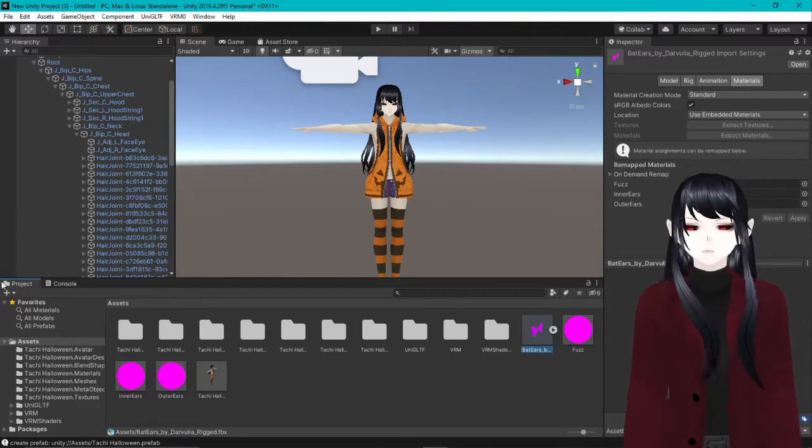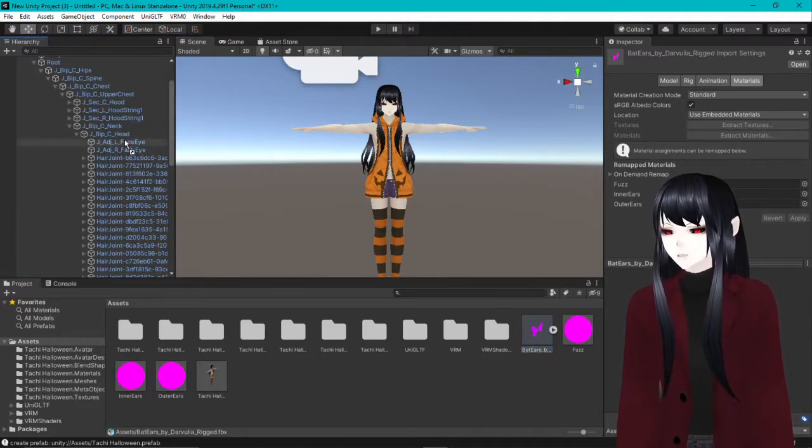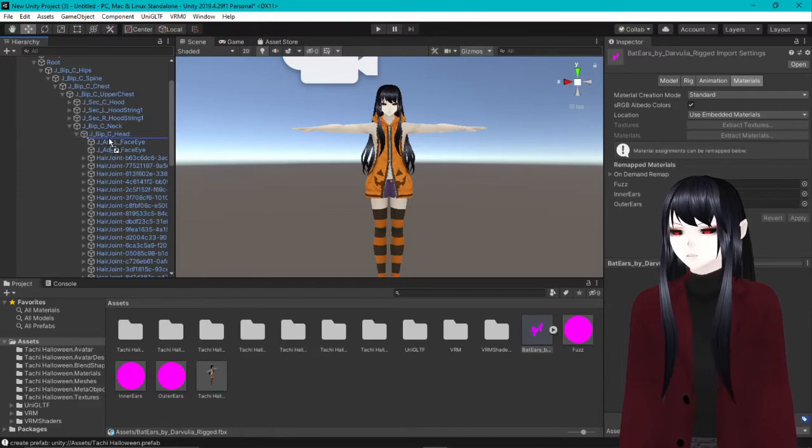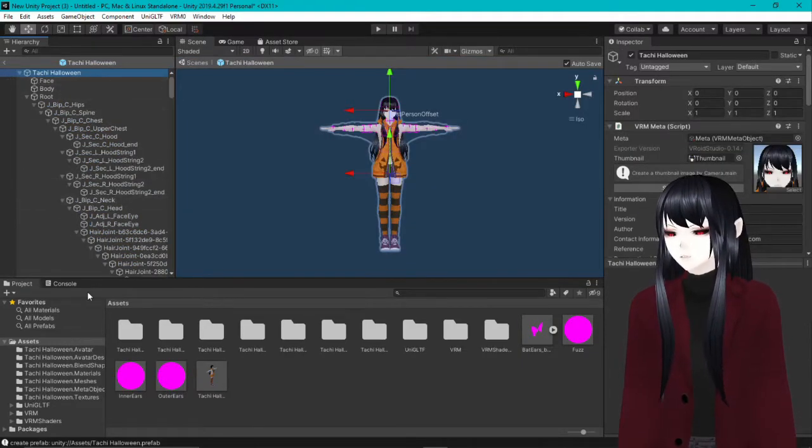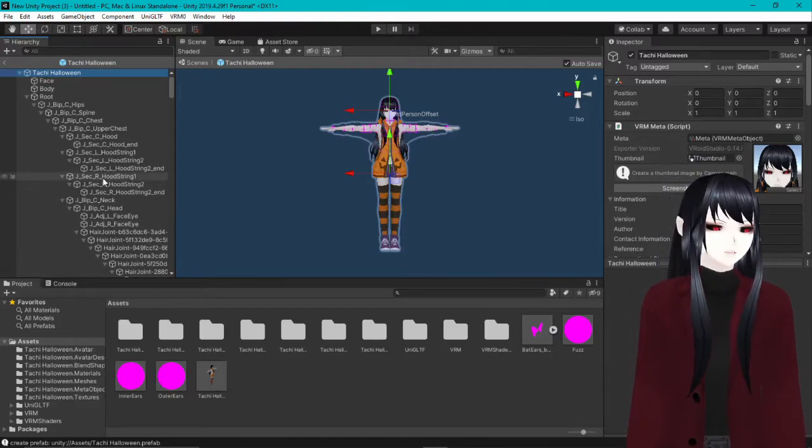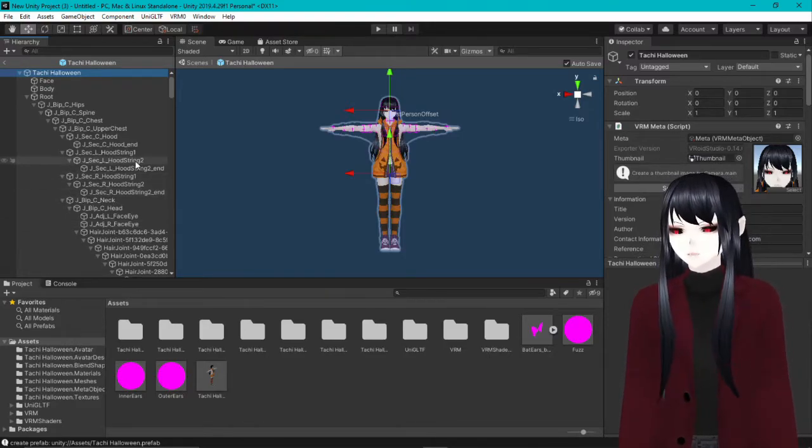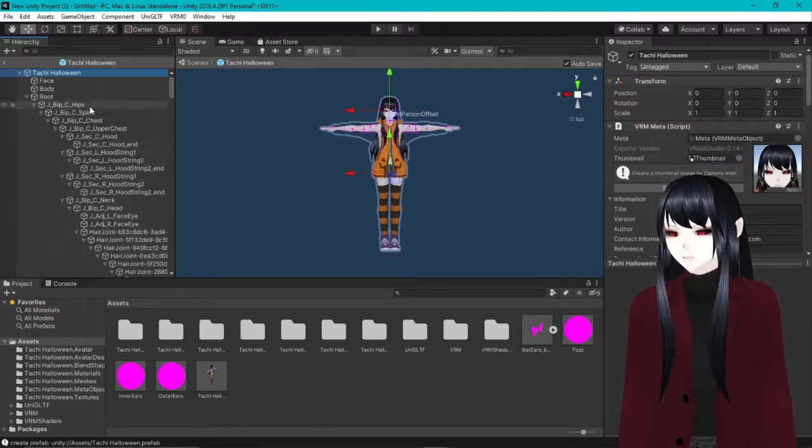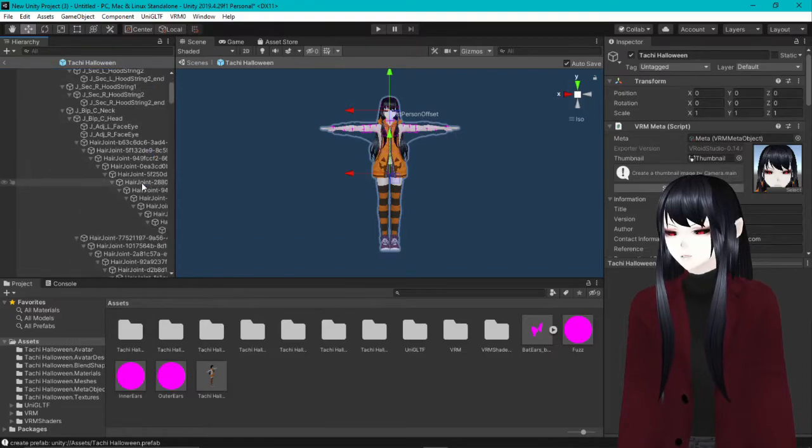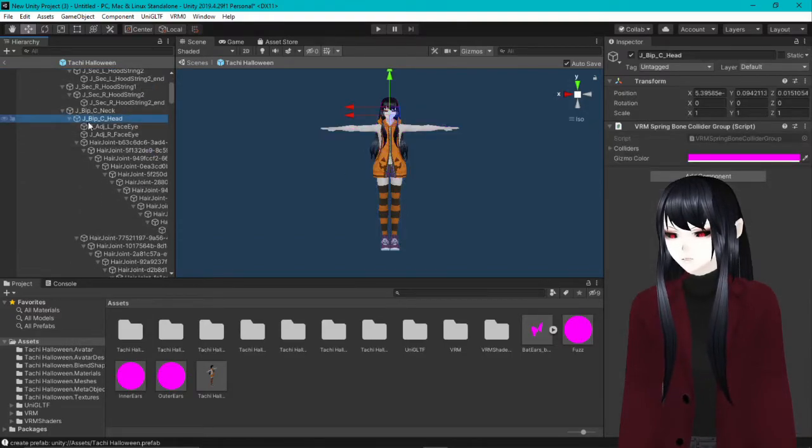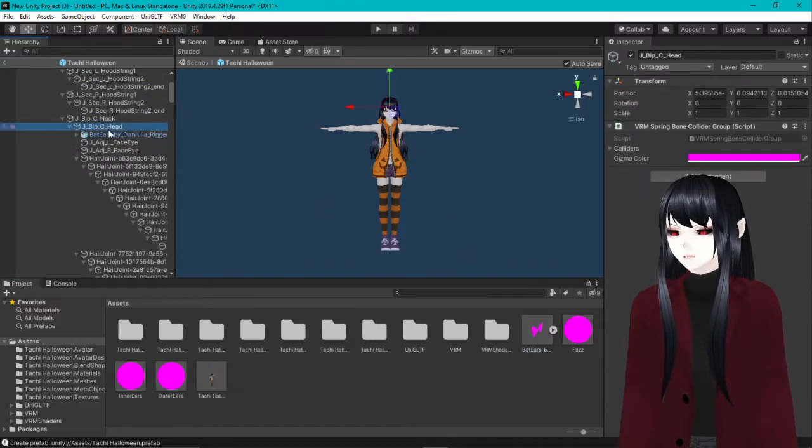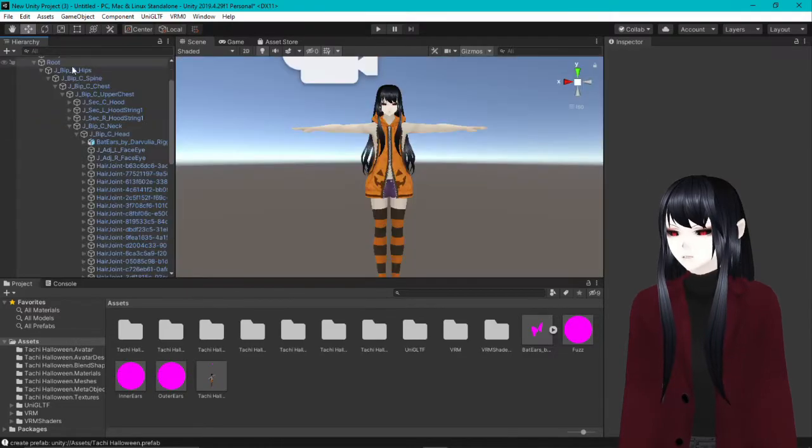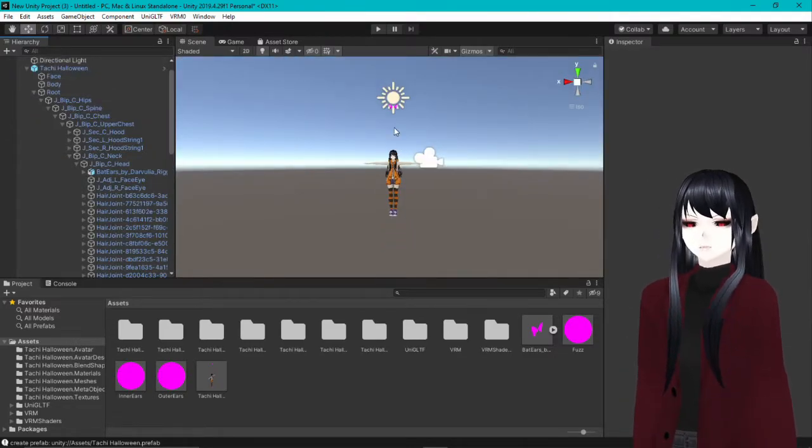So now that we have the item, we're going to go ahead and put it under the bone right here where we want it to be attached. We're going to open the prefab because that's what we need to do. It won't let you do anything unless you open the prefab. You can't edit within the actual one. But because we've already opened everything, we already kind of know where everything is. So we're going to go ahead and find where we found the head again. So we're going to go ahead and throw it underneath there. And now it's a part of the prefab.